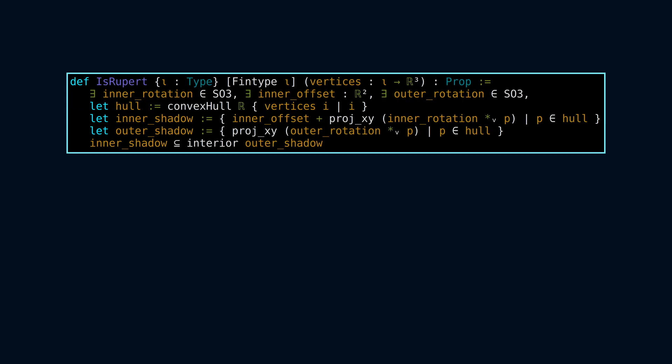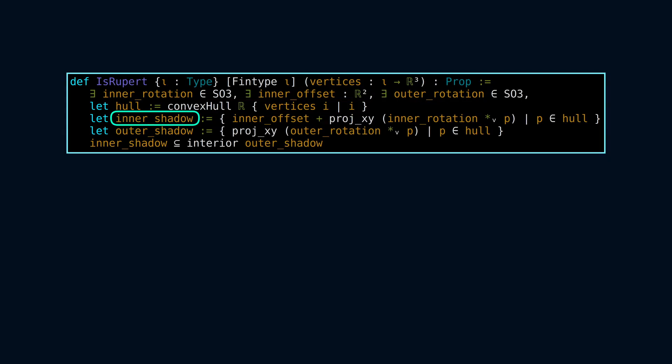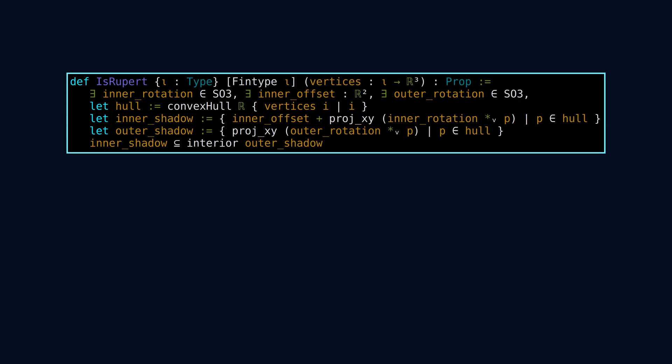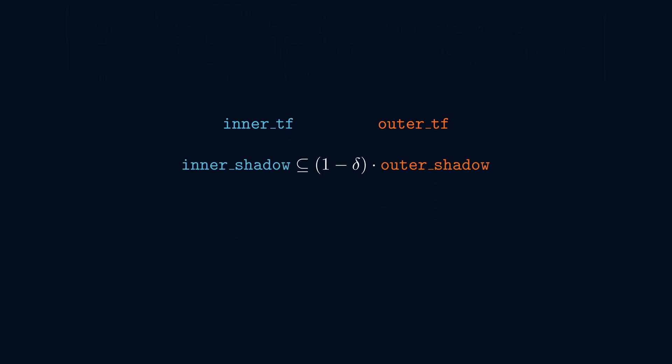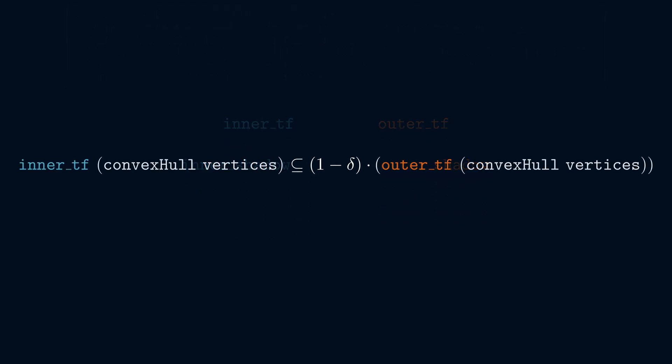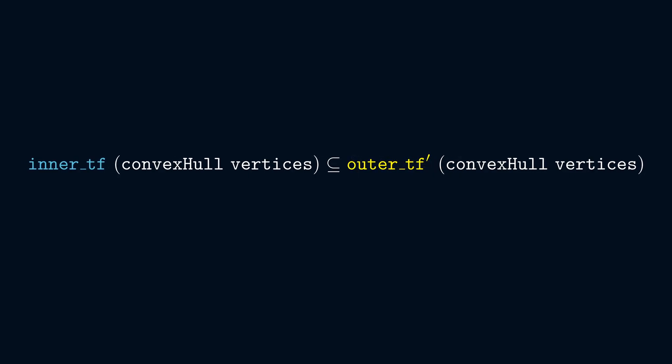Our formalization of the IsRupert proposition represents a polyhedron as the convex hull of a finitely indexed set of vertices. It then defines inner shadow and outer shadow as the images of two different linear transformations acting on this convex hull. Let's call those transformations inner tf and outer tf. Under this nomenclature, what remains for us to prove is that inner tf applied to the convex hull of the vertices is contained in 1 minus delta times outer tf applied to the same convex hull. Scaling by a constant factor is also a linear transformation, so we might as well absorb it into outer tf to get a single linear transformation outer tf prime.